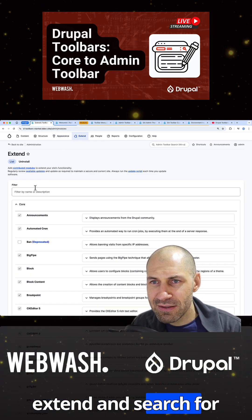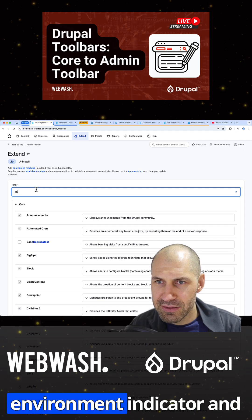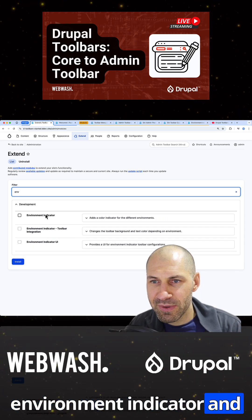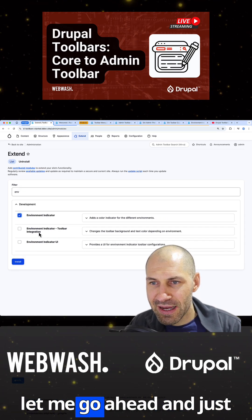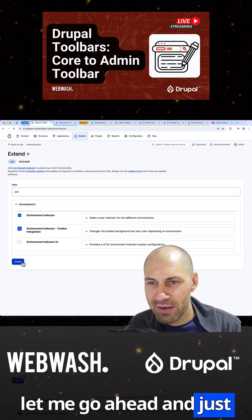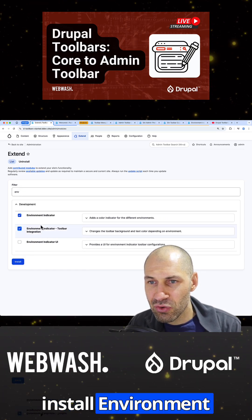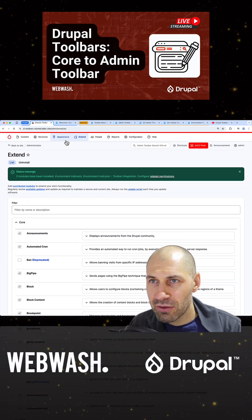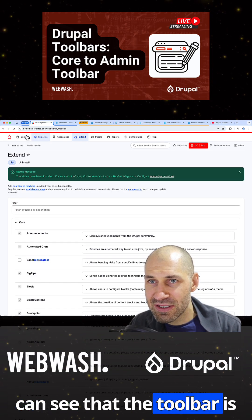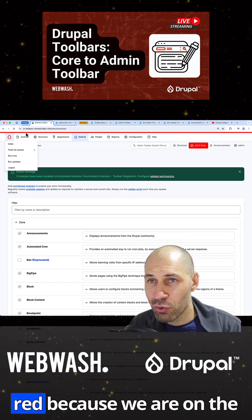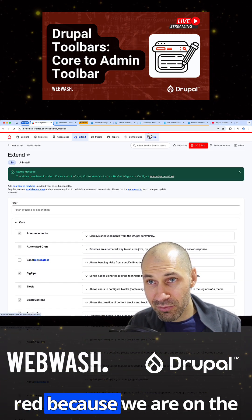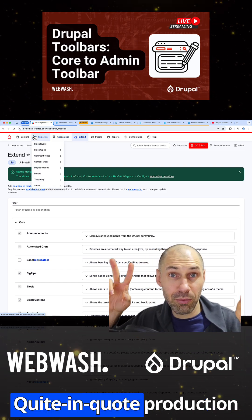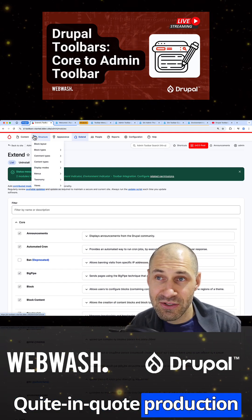So if we go to extend and search for Environment Indicator, let me go ahead and just install Environment Indicator and the toolbar integration. Straight away you can see that the toolbar is red because we are on the quote unquote production site.